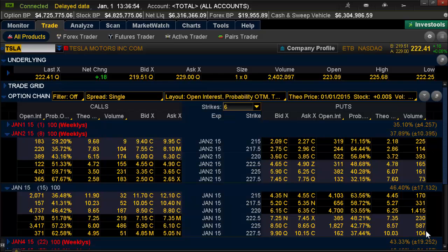Hello, this is Coach G from TackleTrading.com with another video, one in many in a series called Thinkorswim Tips and Tricks. In this video, I want to show you a real quick, easy trick to speed up your platform.